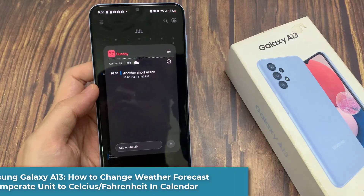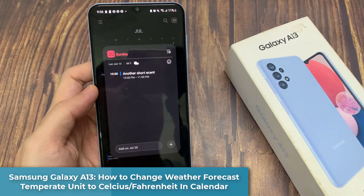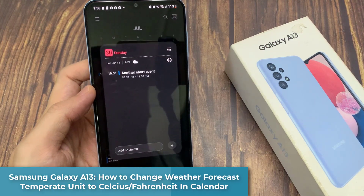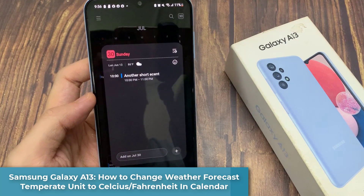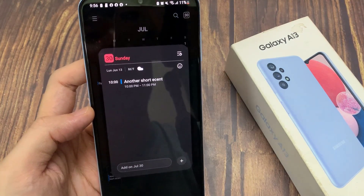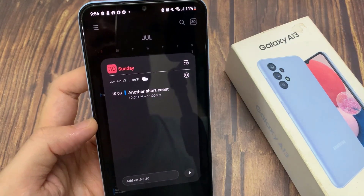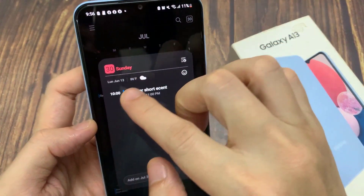Hi guys! In this video, we're going to take a look at how you can change the weather forecast units to Celsius or Fahrenheit in the calendar on the Samsung Galaxy A13.